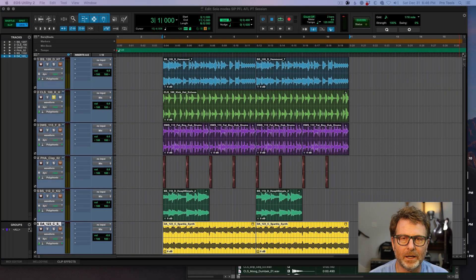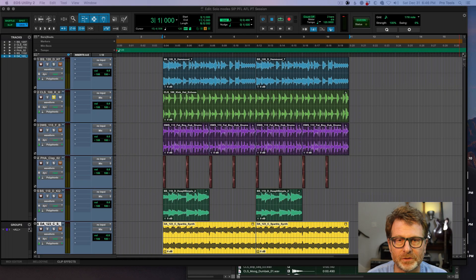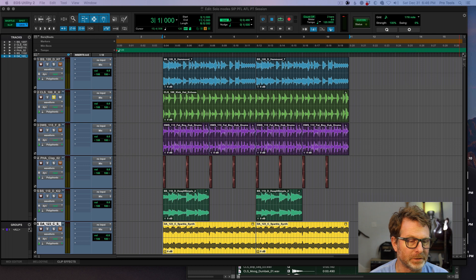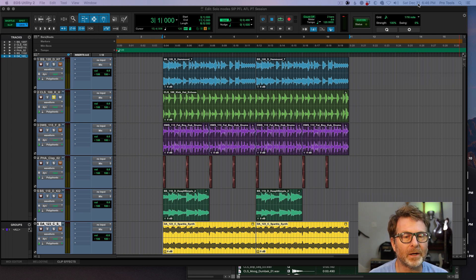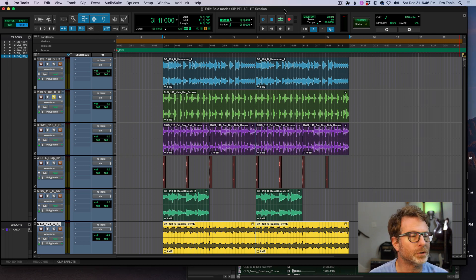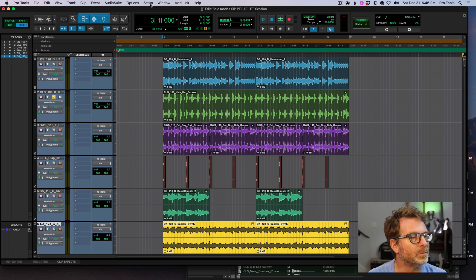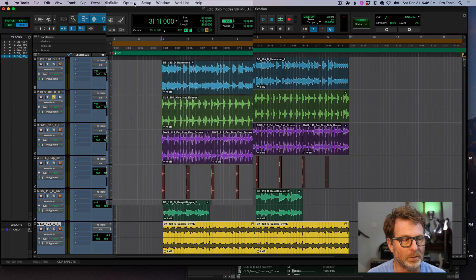Hello, welcome back. I recently got a question about solo modes in Pro Tools, and it's not something people think about quite often, but I thought I'd do a short video and explain a little bit what's going on here.